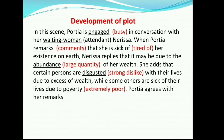In this scene, Portia is engaged in conversation with her waiting woman Nerissa. When Portia remarks that she is sick of her existence on earth, Nerissa replies that it may be due to the abundance of her wealth. She adds that certain persons are disgusted with their lives due to excess of wealth while some others are sick of their lives due to poverty. Portia agrees with her remarks.